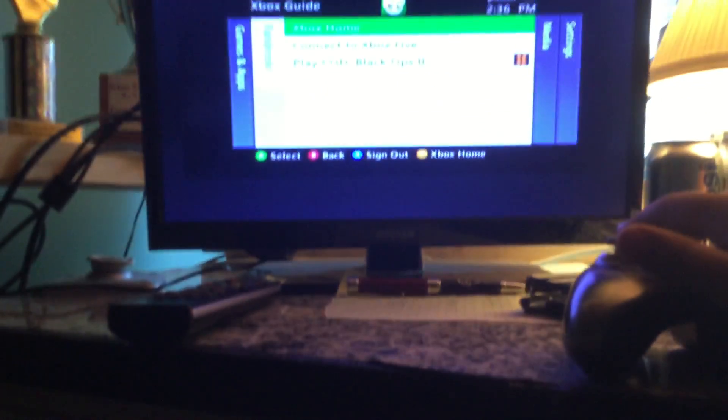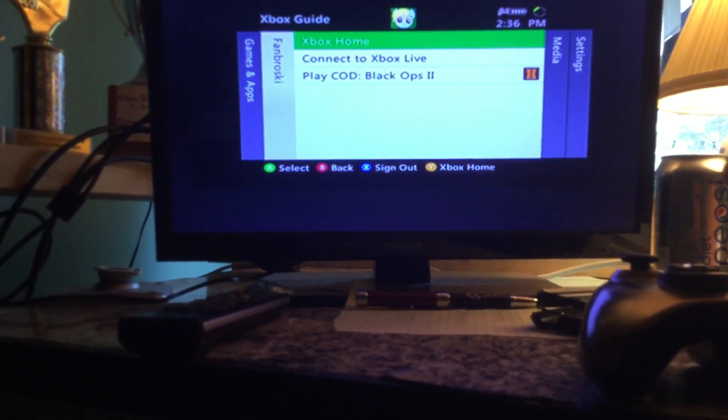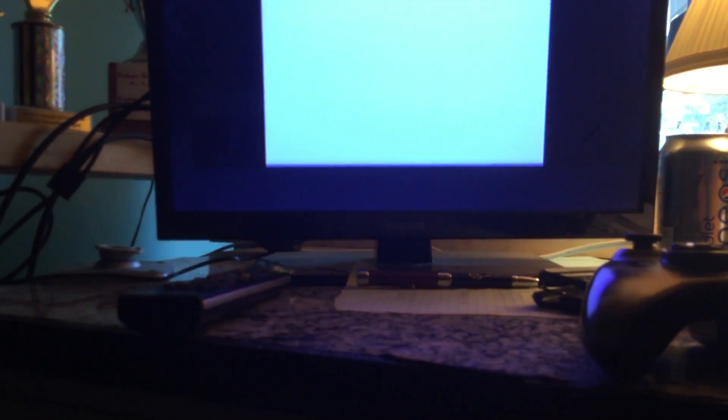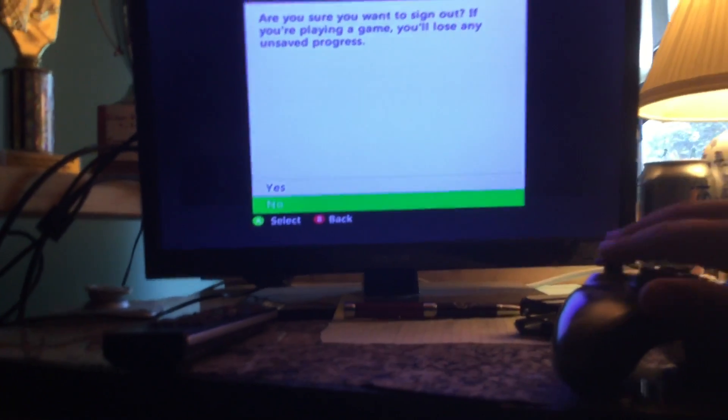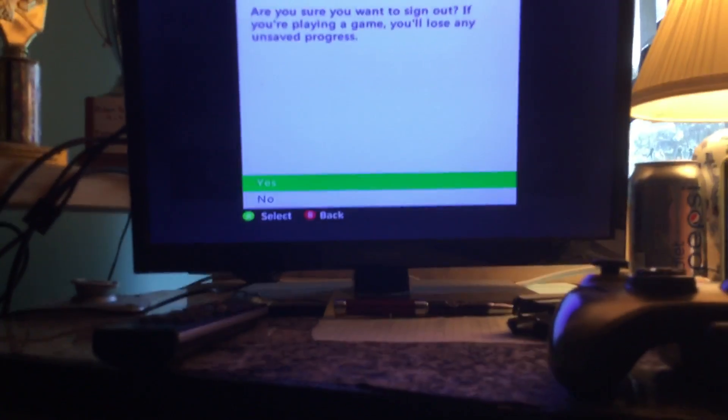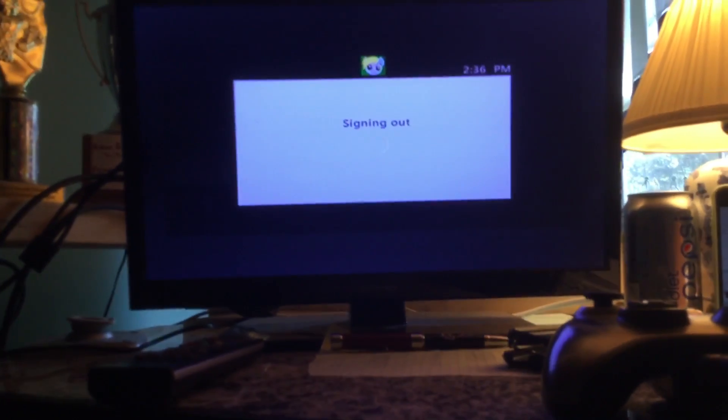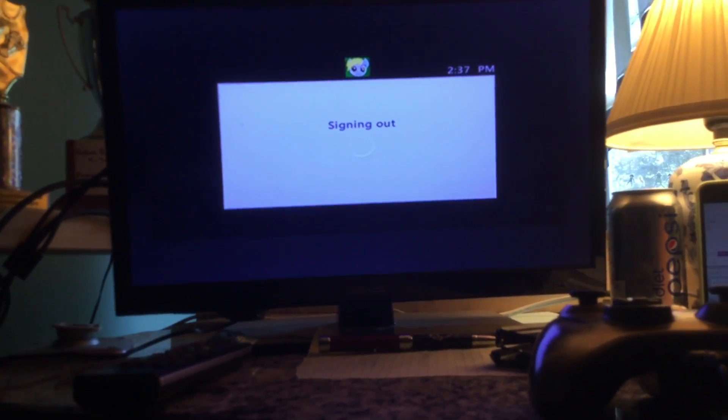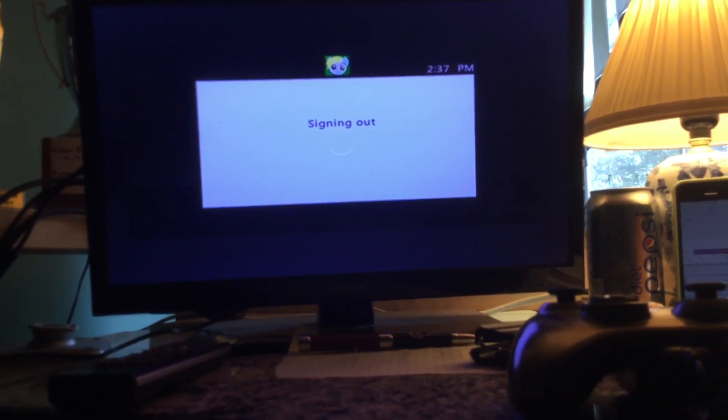So I'm going to sign out. Yes, any unsafe progress, yes. You're going to sign out.